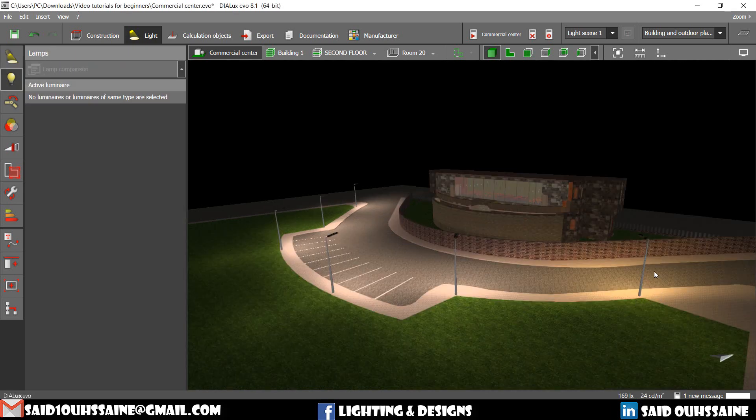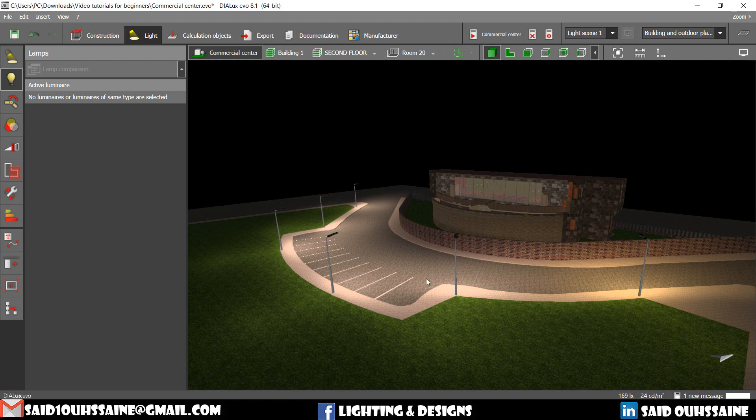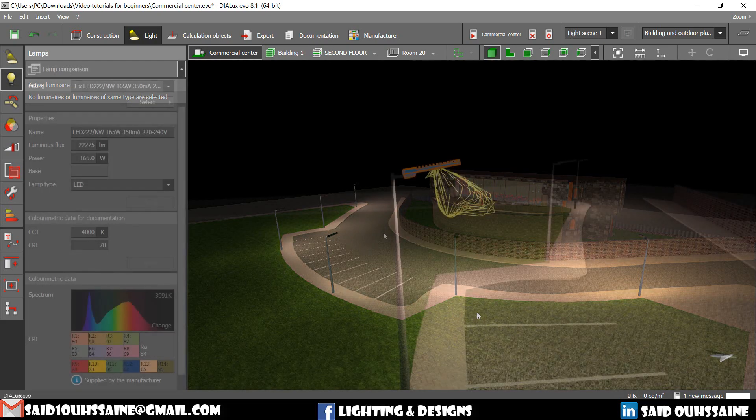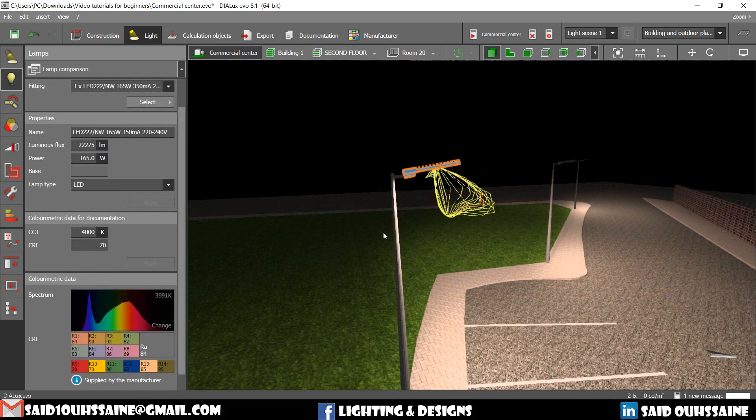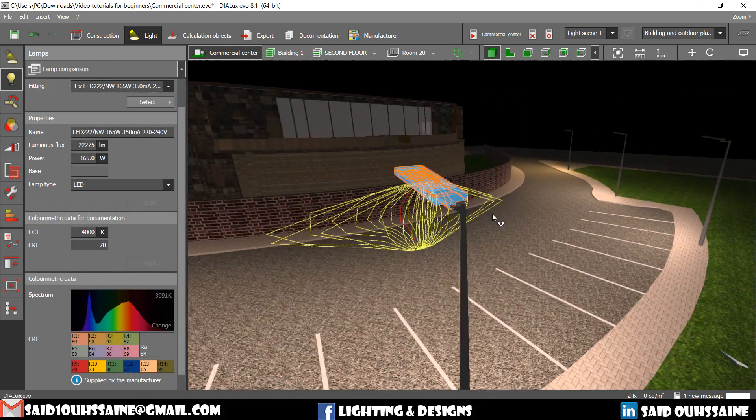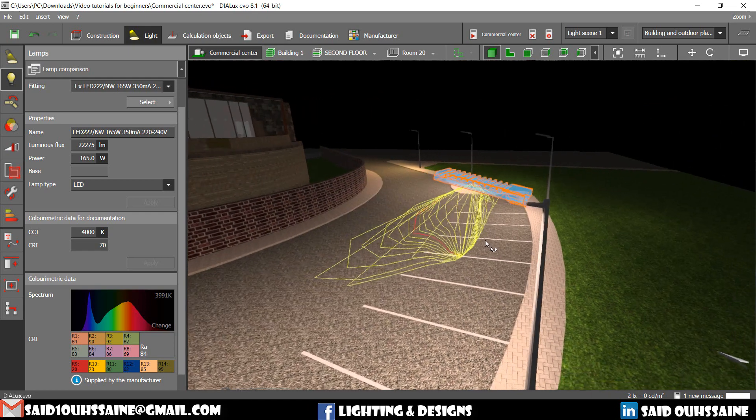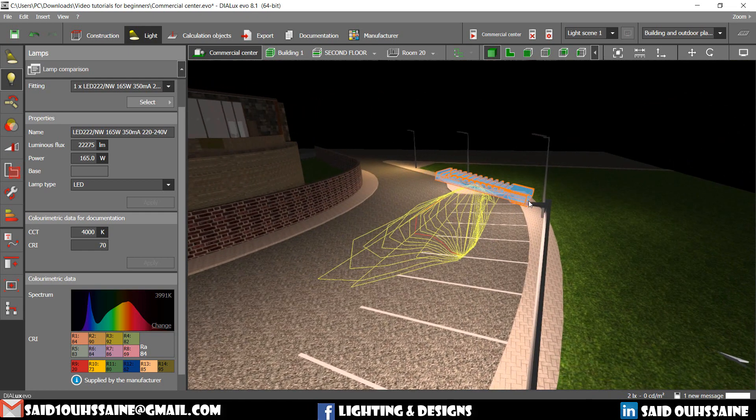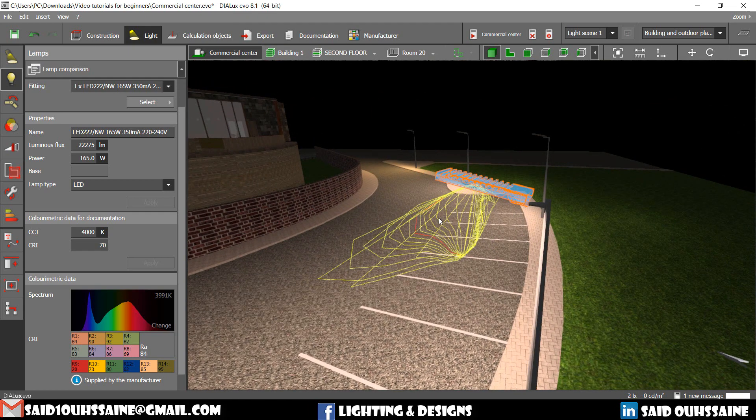As you can see, I have run the calculations for the outdoor luminaires only to make things easy and fast. We use the Lamp Stab to change the characteristics of a luminaire while preserving its dimensions and the light distribution.